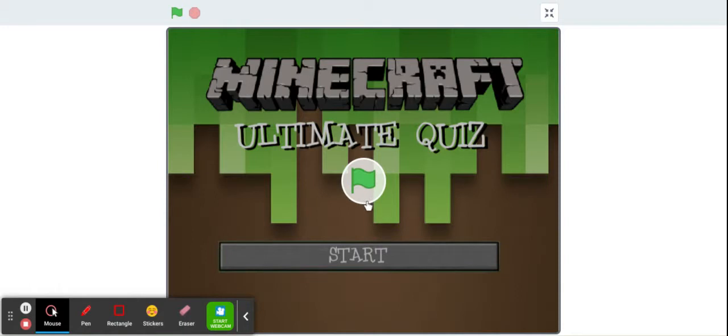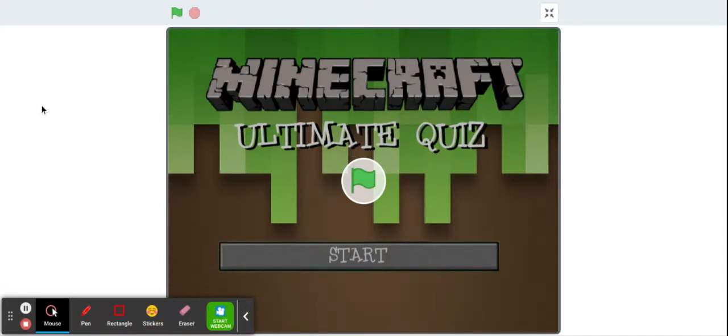Hello, welcome to my first ever video. Today I will be doing an ultimate Minecraft quiz on scratch.mit.edu.